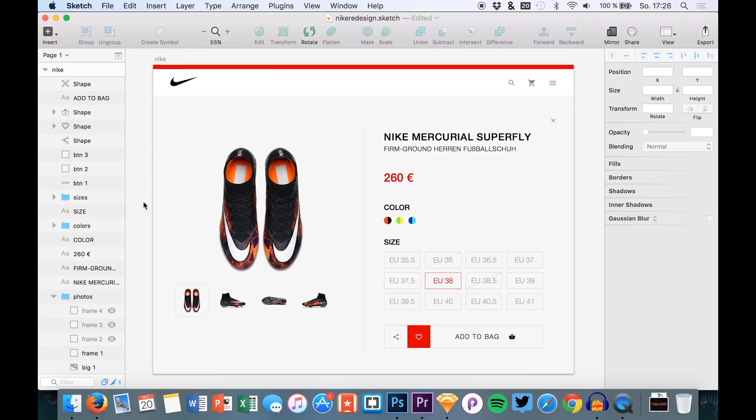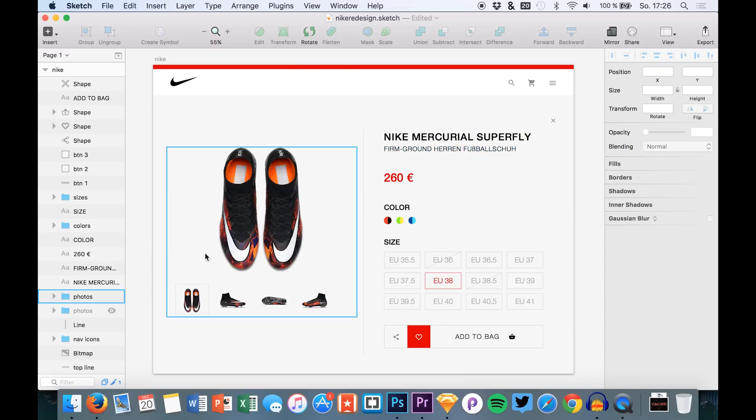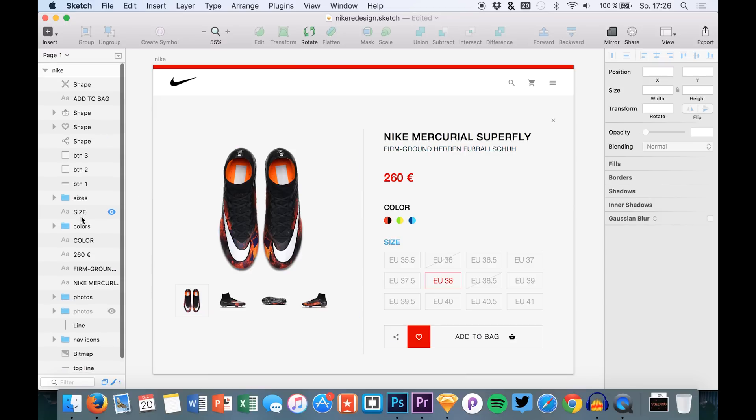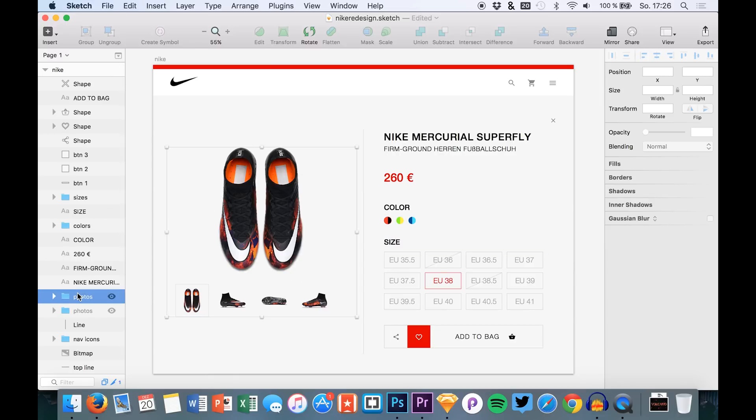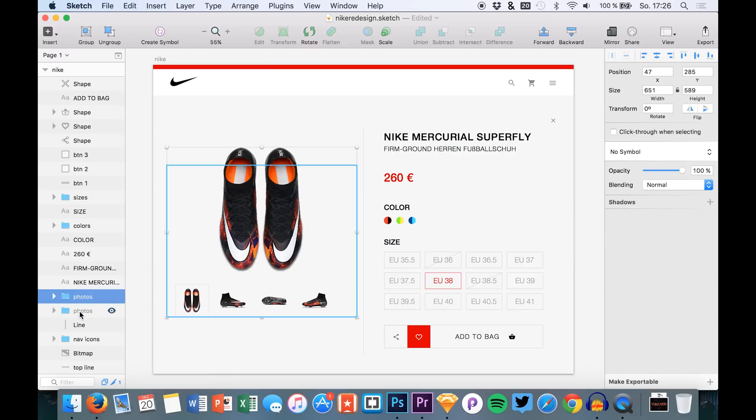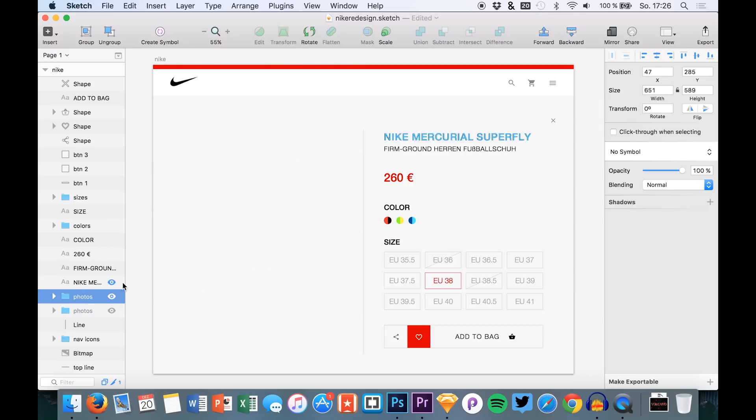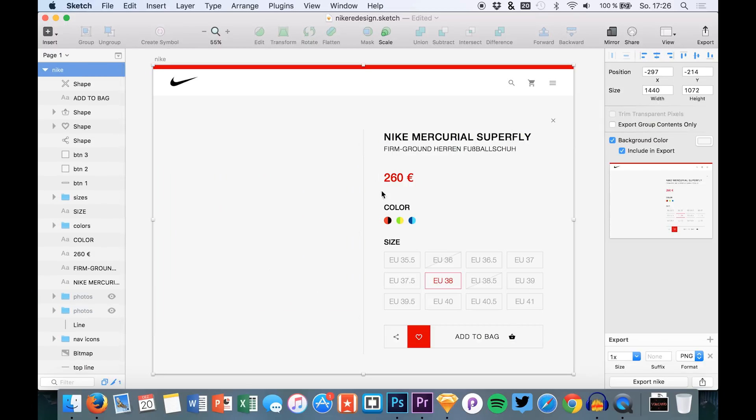We will have to export all the assets that we need at first. Since we only gonna edit or animate this area right here, which is the photos folder, we can simply hide it and export the artboard itself so we get a nice background which we will need later.